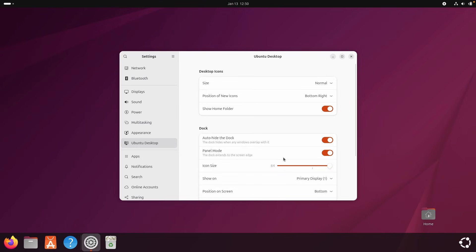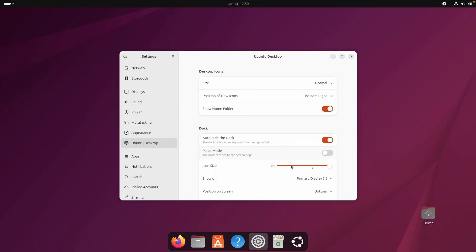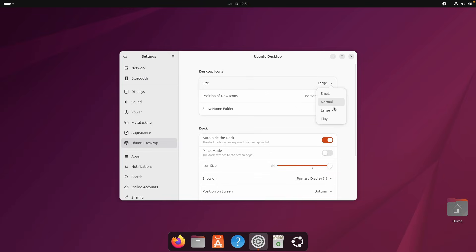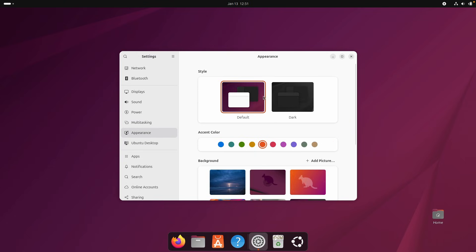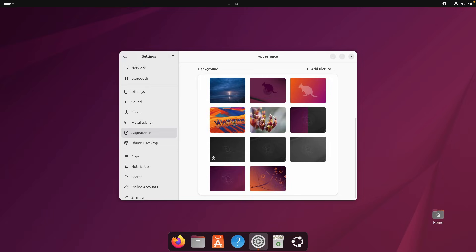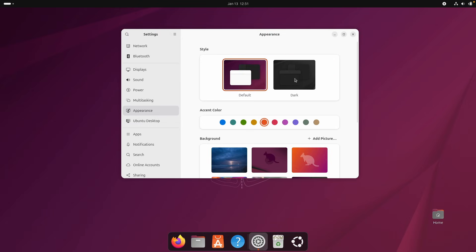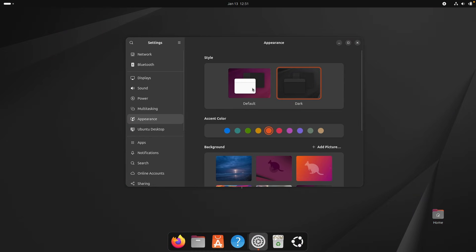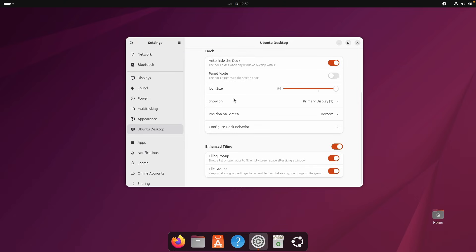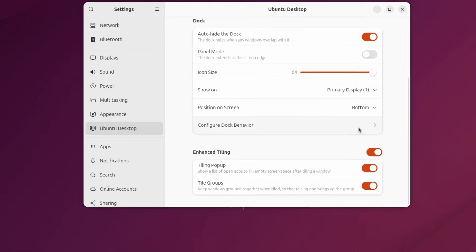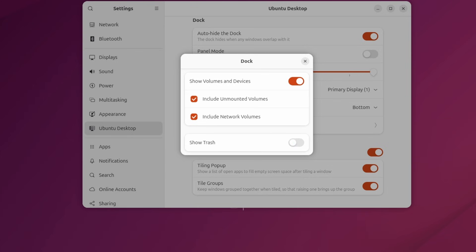I prefer the dock mode, so I'll disable panel mode to get the cool dock at the bottom. We also have desktop icons on top and can change their size to small. Under Appearance we can change backgrounds, and switching to dark mode looks great. There's also a 'configure dock behavior' option where we can remove the trash bin icon from the dock.